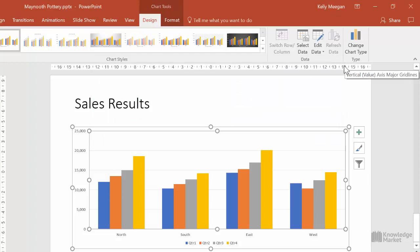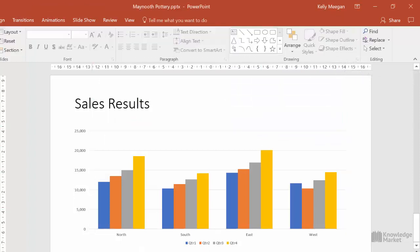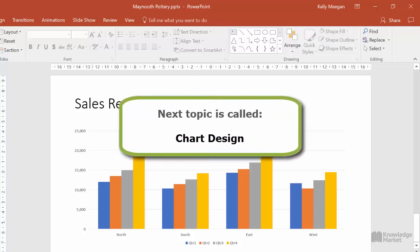In our next video, we'll look at another handy feature that can quickly change the look and feel of our charts. If you're moving on to that next video called Chart Design, then you can keep this presentation open.